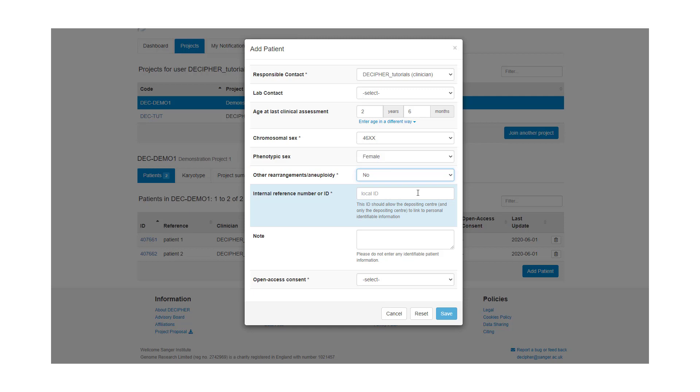And add an internal reference number. So this ID should allow the depositing centre and only the depositing centre to link the patient record to personal identifiable information. In this case I've put demo.